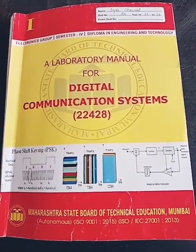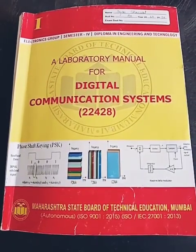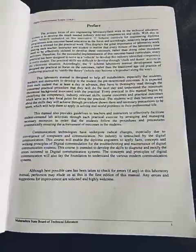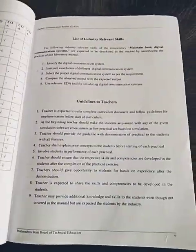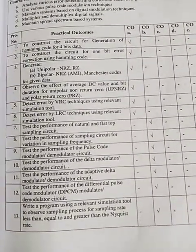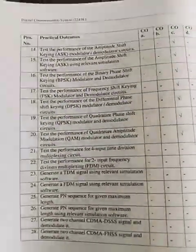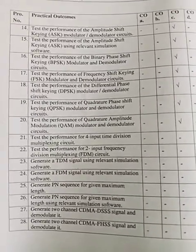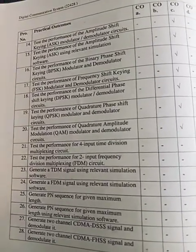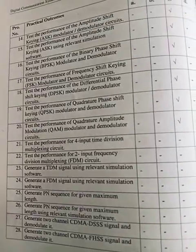Hello dear students. We are going to conduct the practicals of the subject digital communication system. Here is the list of digital communication system practicals. There are total 28 practicals we have to perform — from 1st to 13 on the first page and from 14 to 28. We can merge 2-2 practicals into one practical, or these are the subparts.